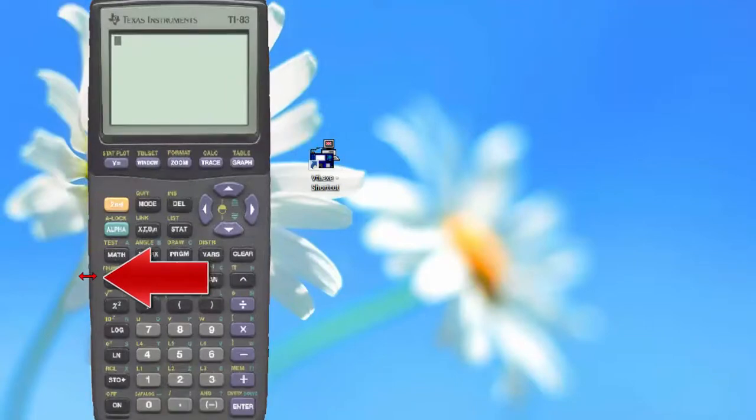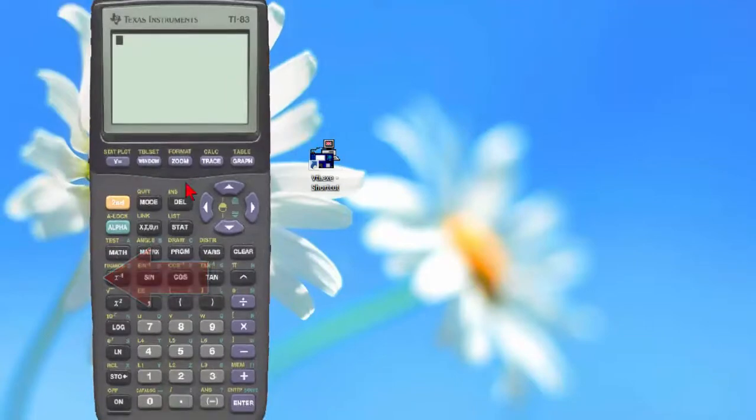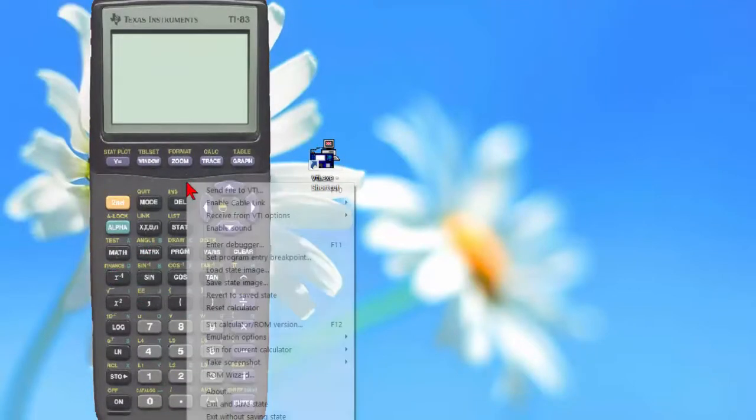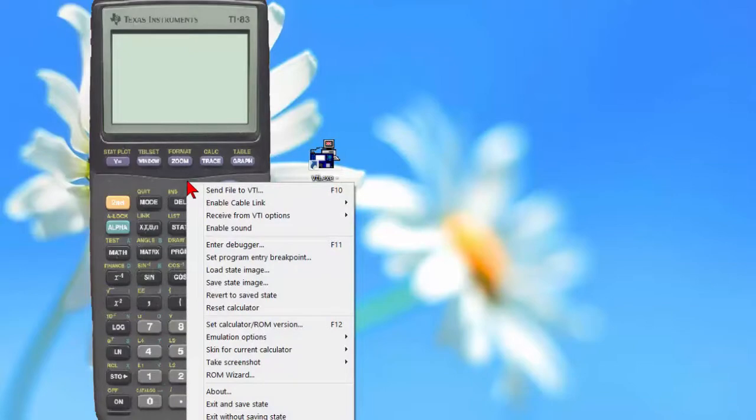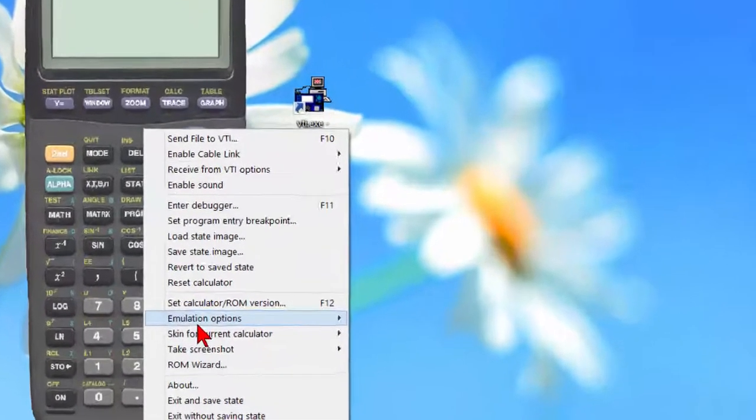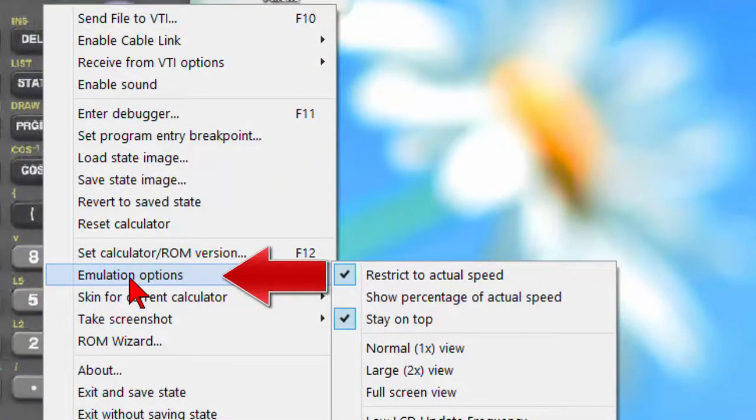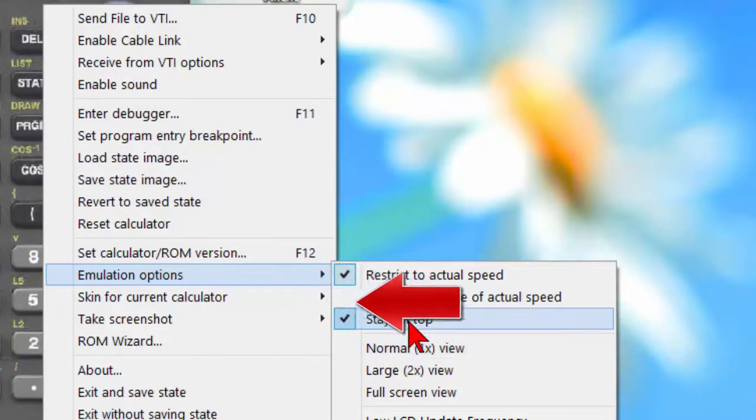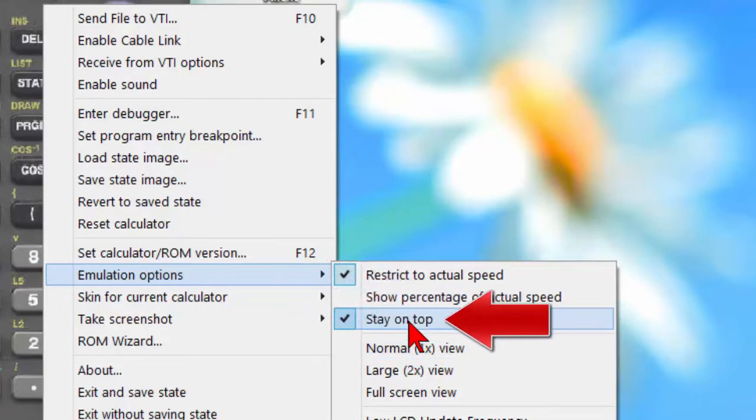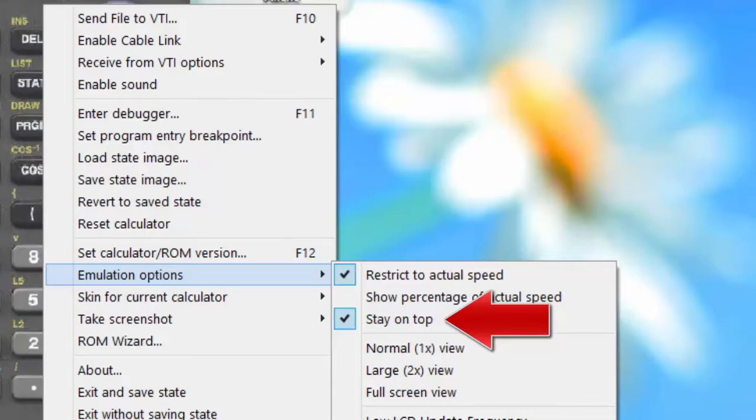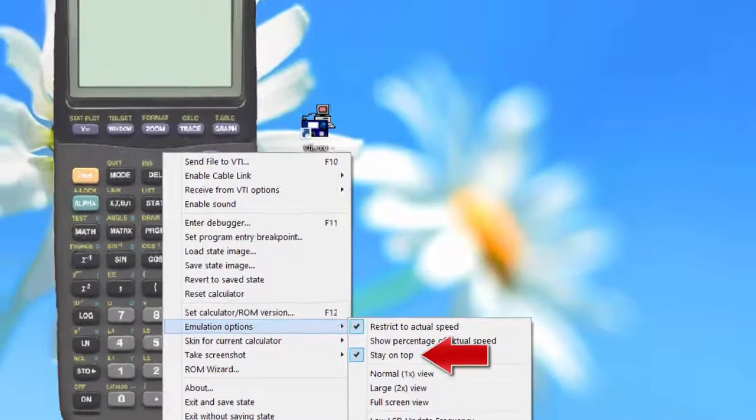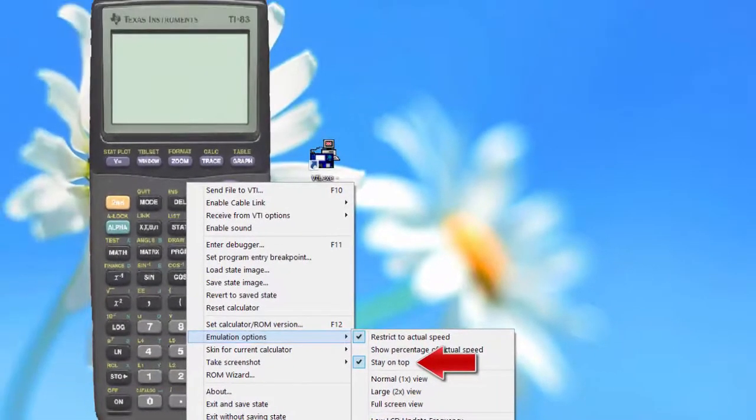One thing I highly recommend: with the cursor on the calculator, right-click, and go to Emulation Options. Under Emulation Options, select the option Stay on Top. This will allow the TI-83 to be visible when you're working on different problems, and you click on the web page to input an answer.